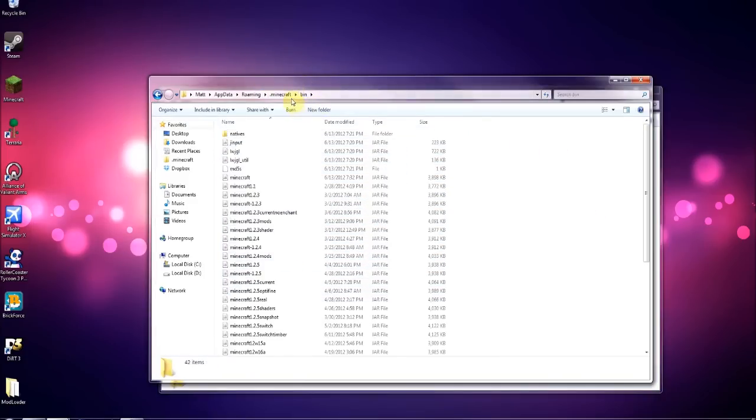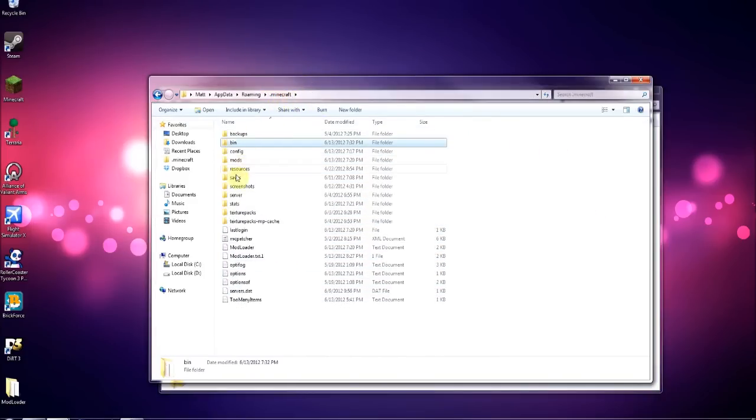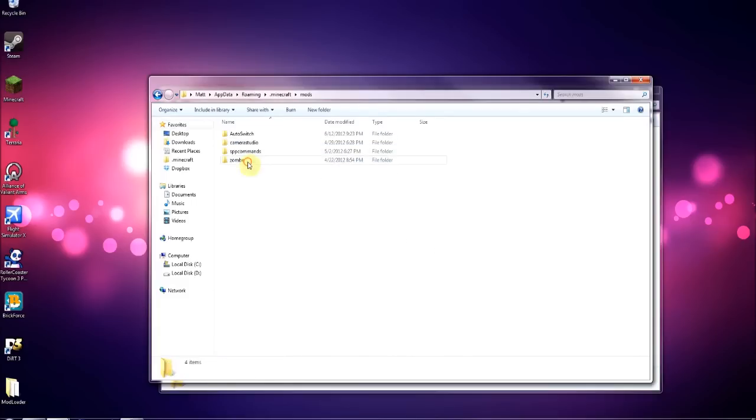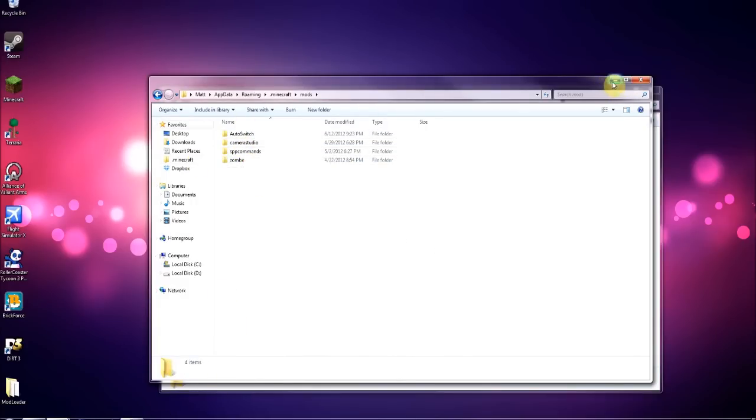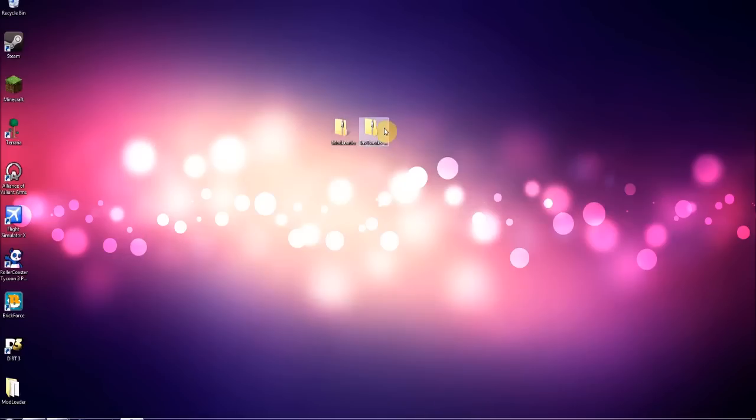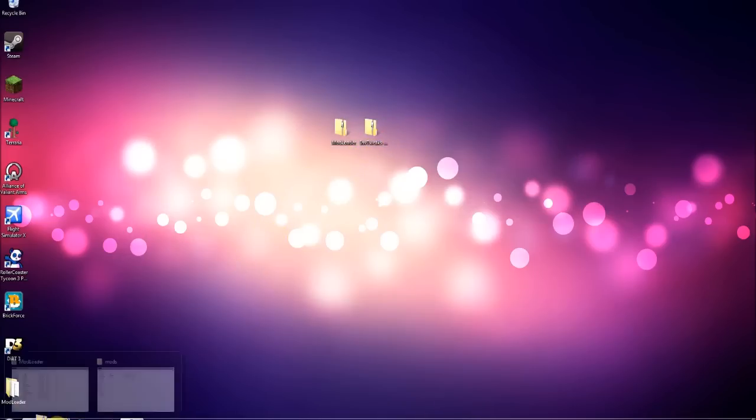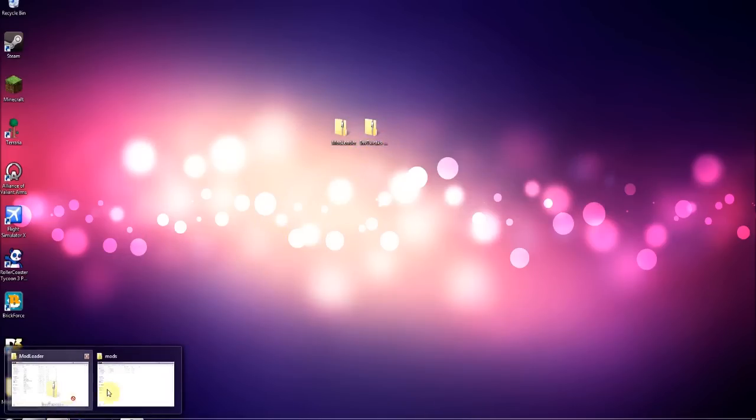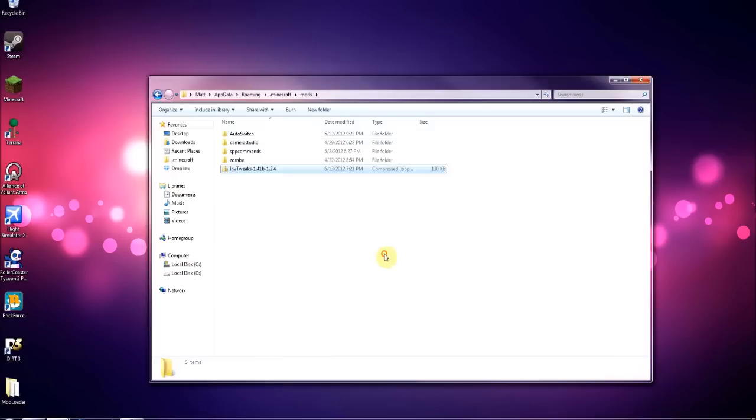You're done with the minecraft.jar now so you can close that. Then you want to go back to your bin folder, go to dot minecraft, then go back to mods here. I'm going to drag in the Inventory Tweaks folder from my desktop, so I'm going to drag that in there.